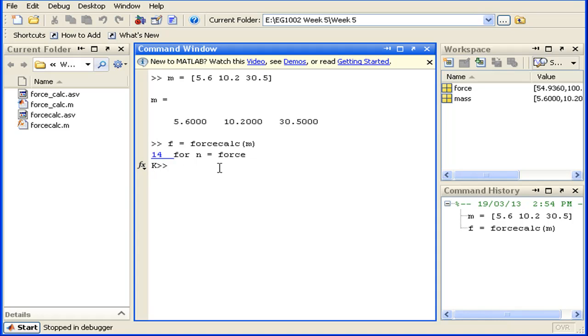Notice how the input variable we used was m, but now the MATLAB workspace is using input variable name mass.